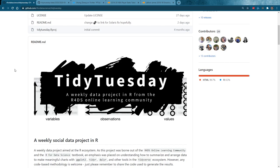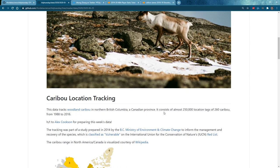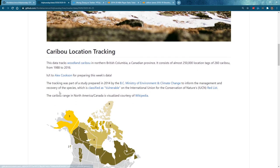This week's TidyX we're going through a Tidy Tuesday dataset again. The dataset this week that Thomas Mock put up is on caribou location tracking — our neighbors to the north in British Columbia, since Patrick and I are both in Seattle. This dataset was pretty large, which is uncommon for Tidy Tuesday. They've got 250,000 location tags of 260 caribou.